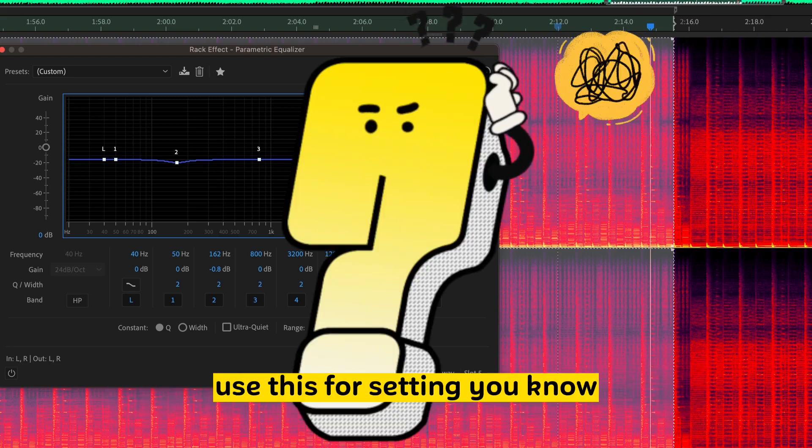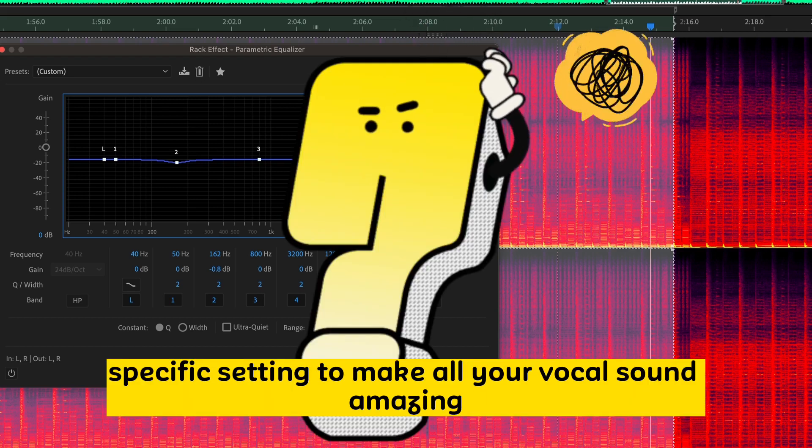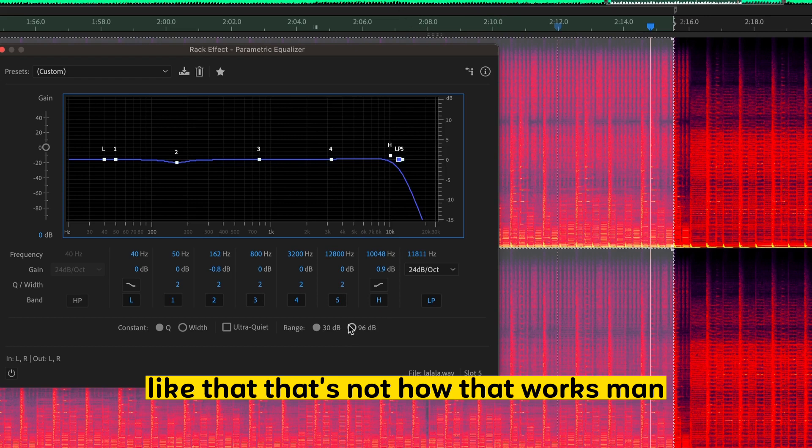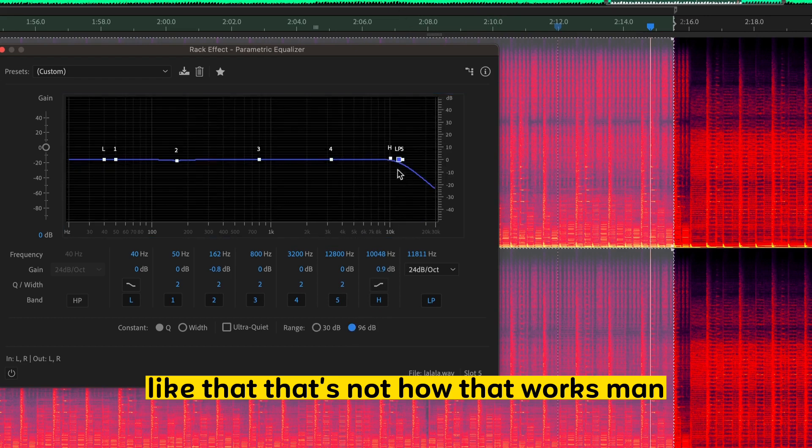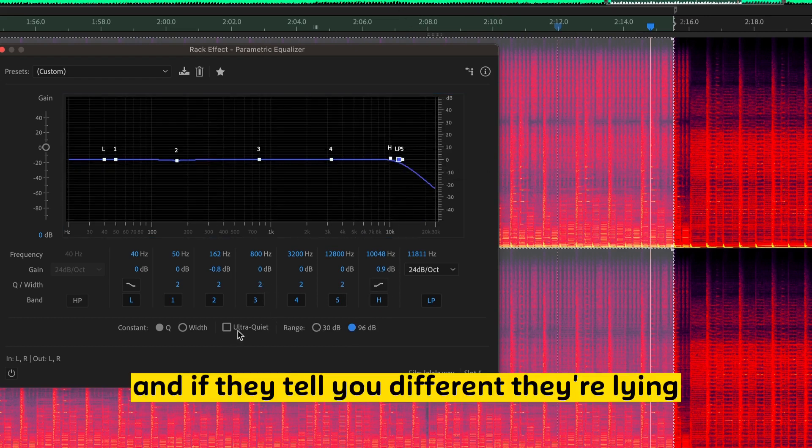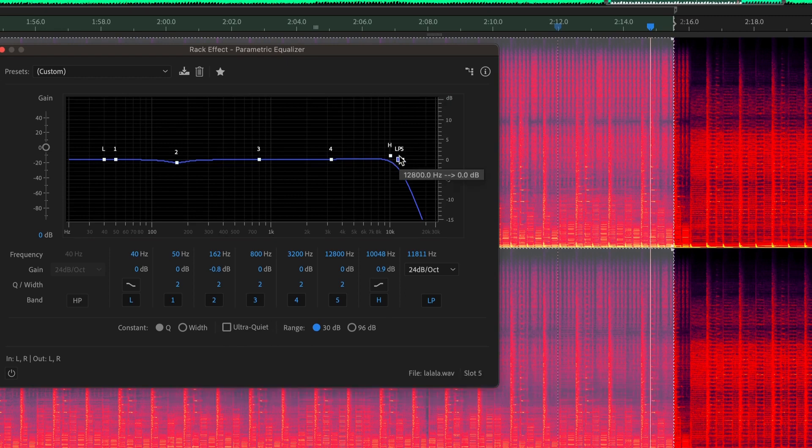you know, specific setting to make all your vocals sound amazing. Like, that's not how that works, man. And if they tell you different, they're lying.